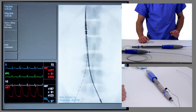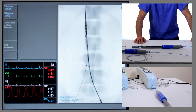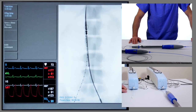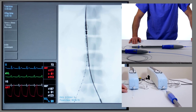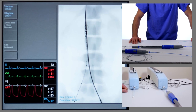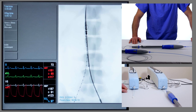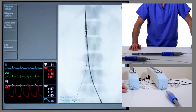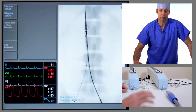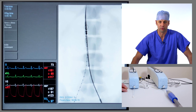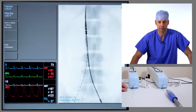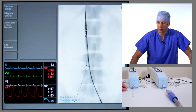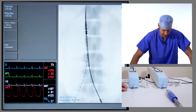Now it's time to do an angiogram. Typically for an EVAR, we inject about 15ml of contrast at 15ml a second, which gives a short but concentrated burst of contrast to show us the renal arteries.